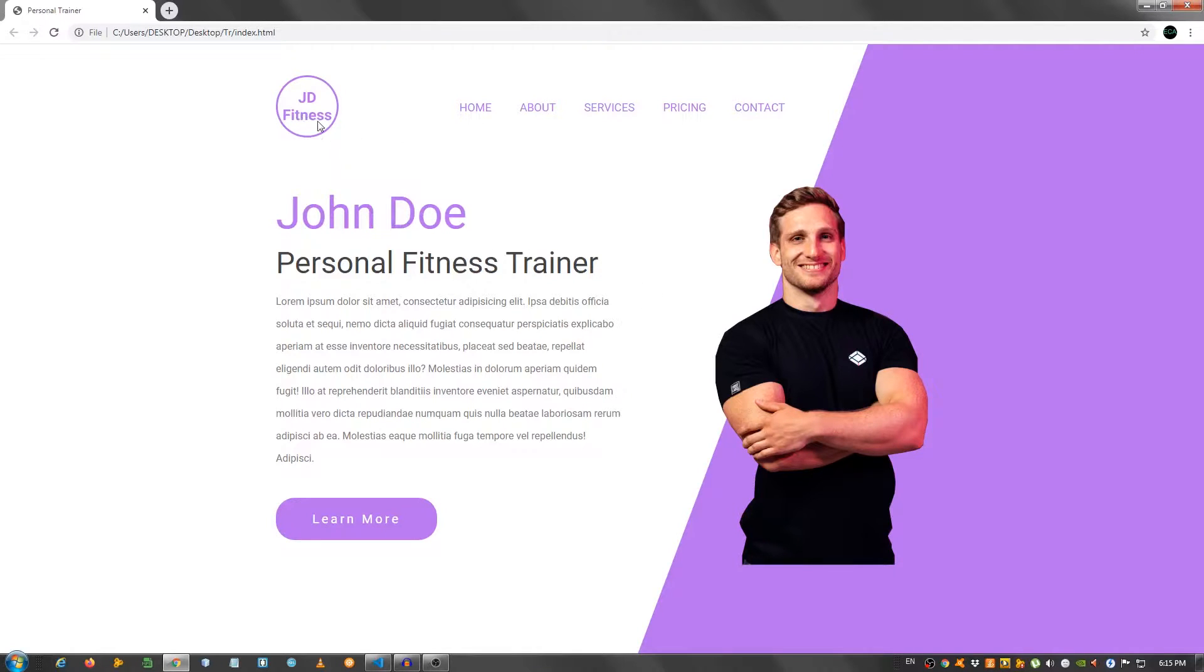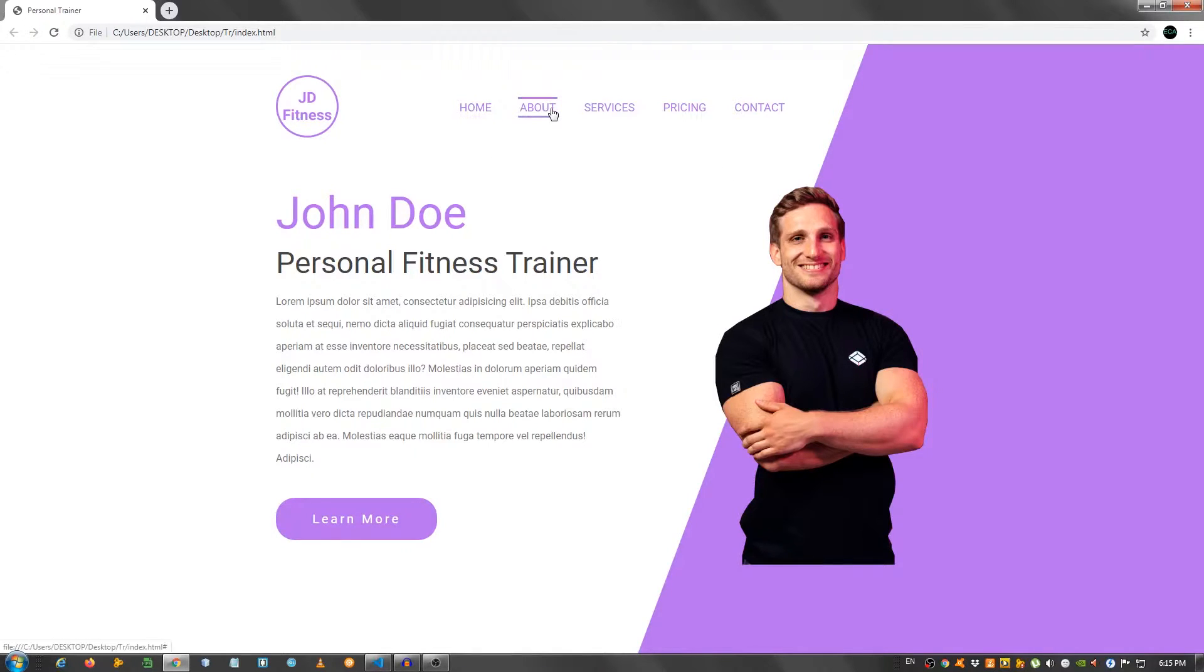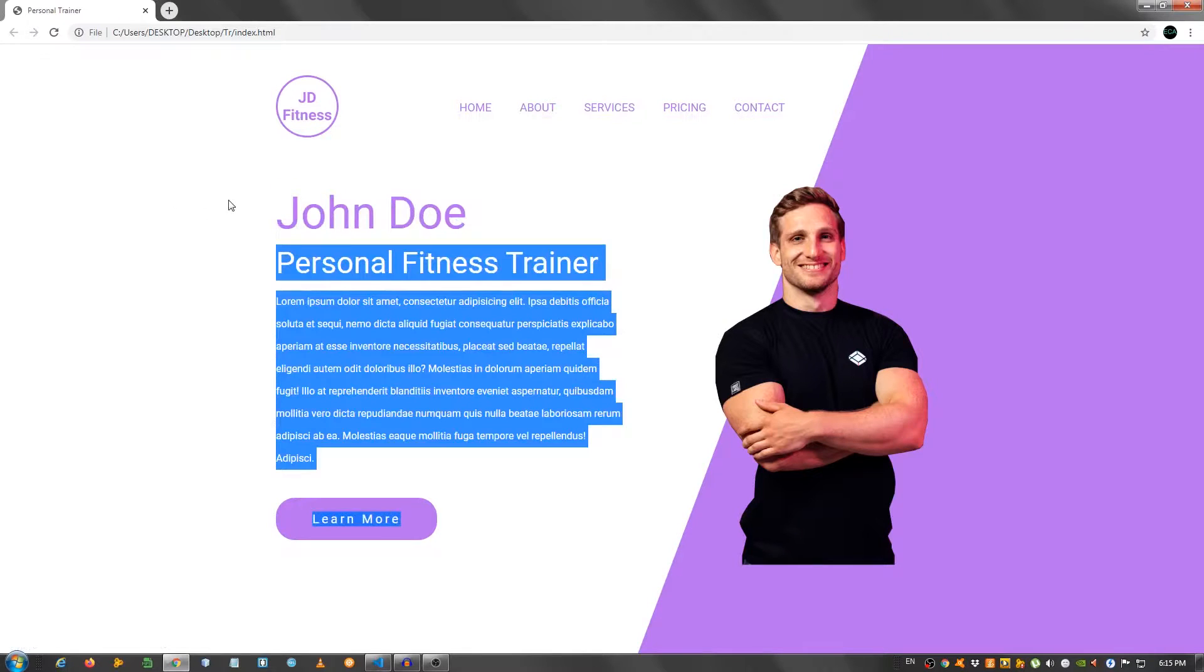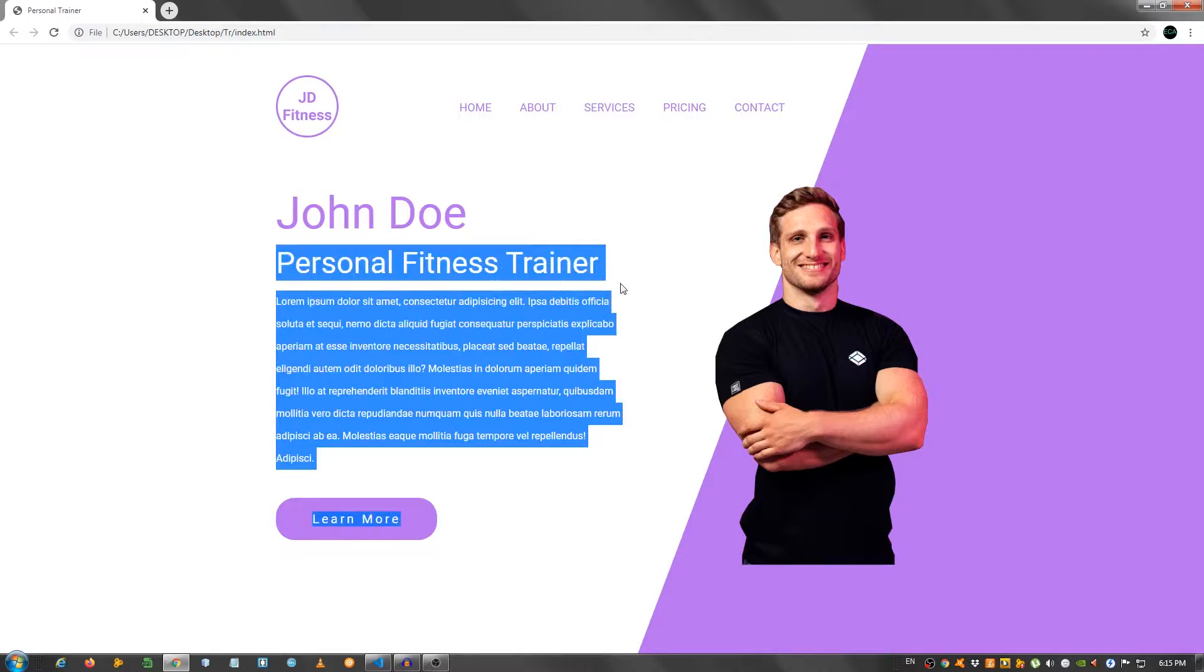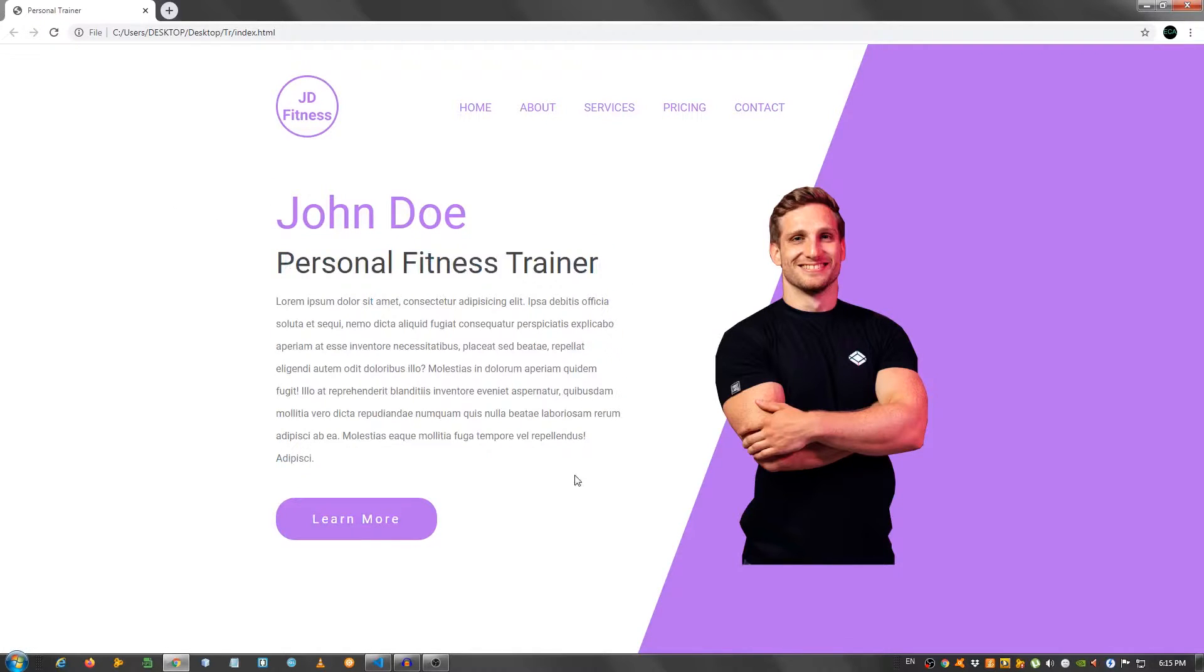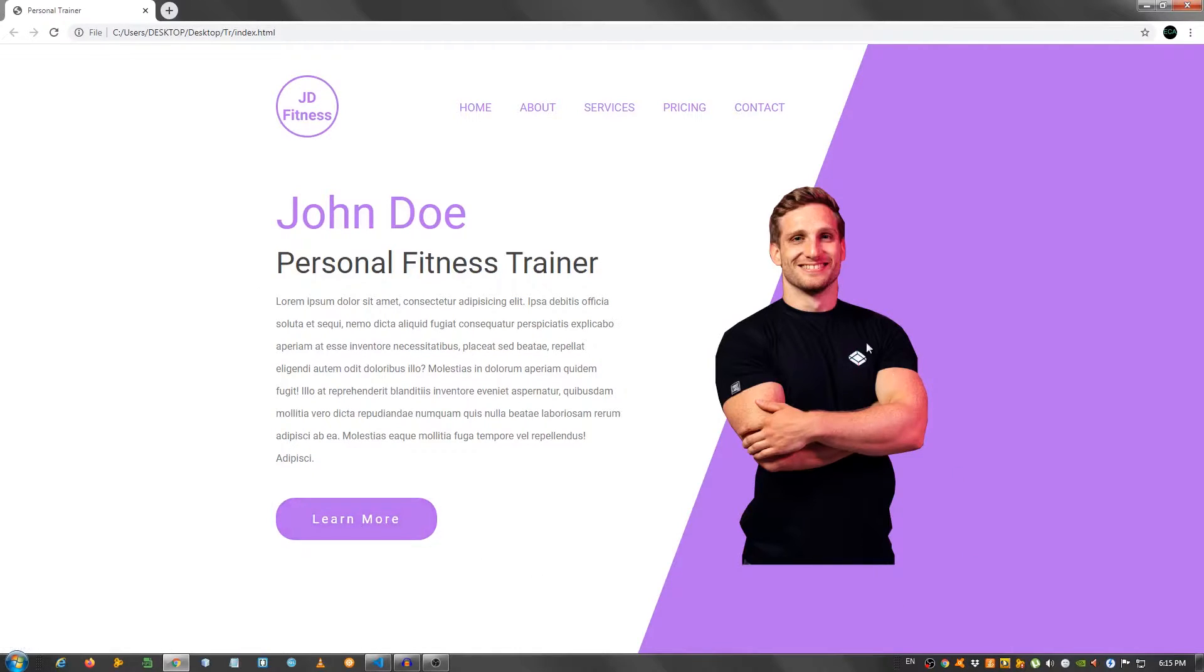I created a logo right here. As you can see we have a navbar, and if I hover over the elements, we have a nice hover effect. And then the name, John Doe, personal fitness trainer, some lorem ipsum text for a description, a button with a hover effect, and I have this image of this personal trainer right here.